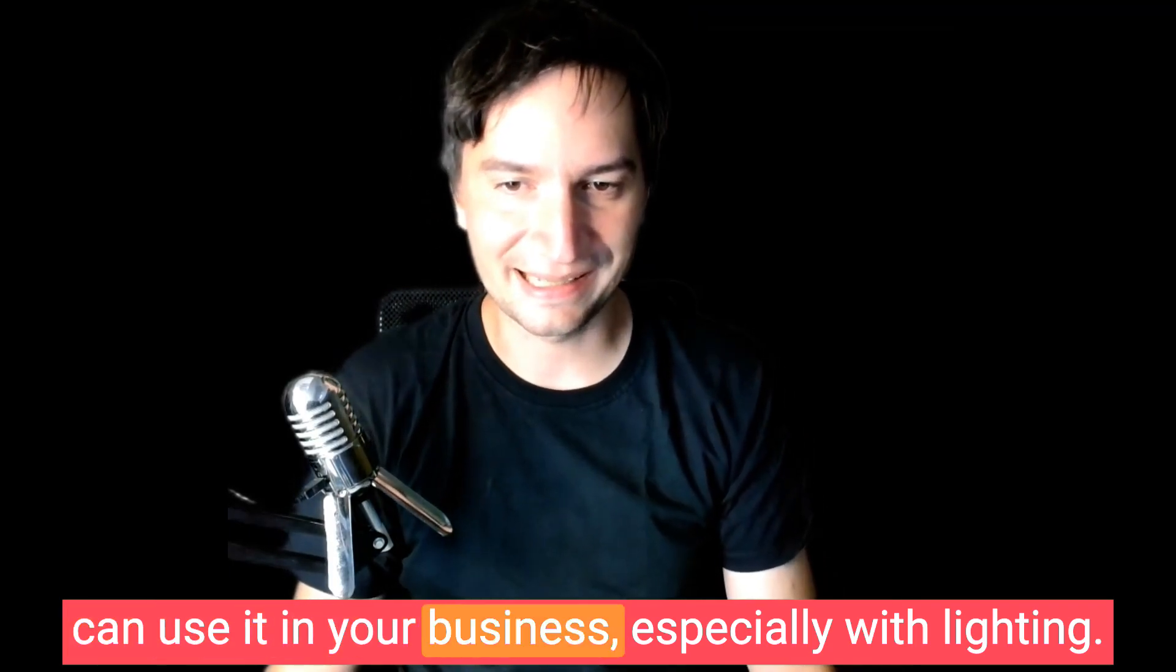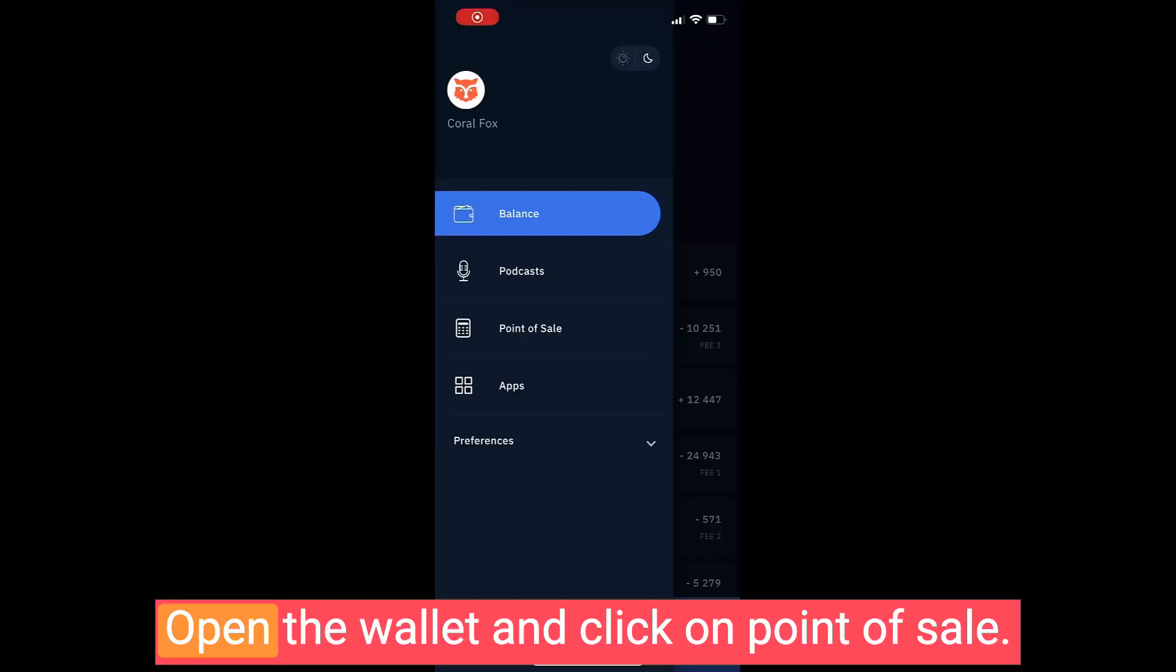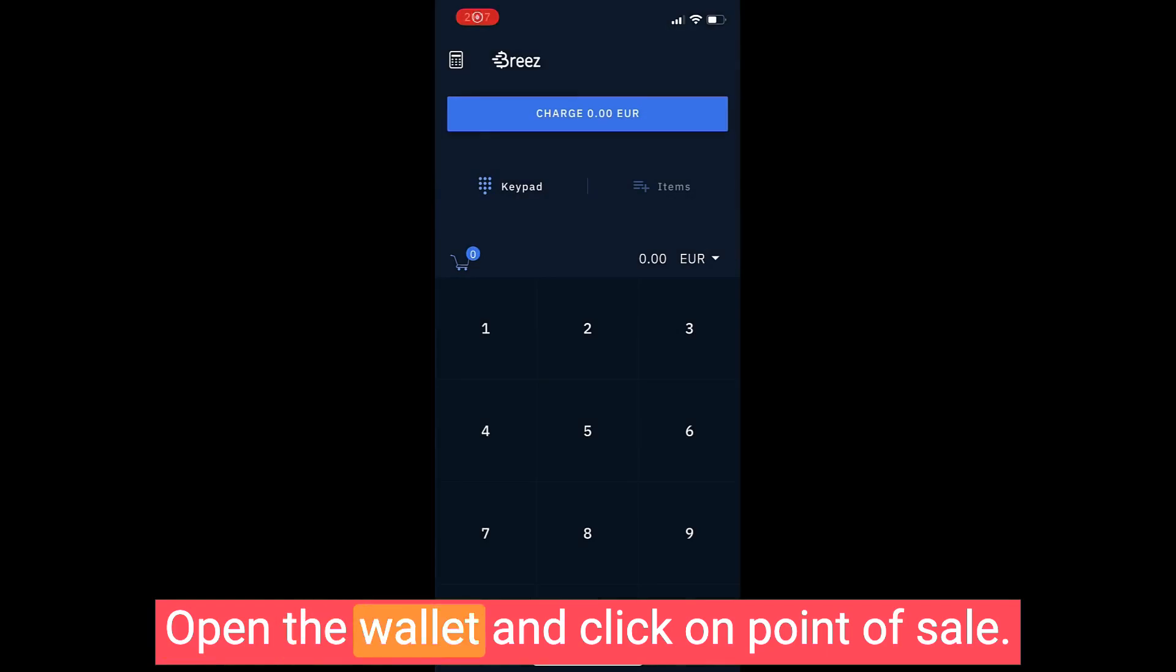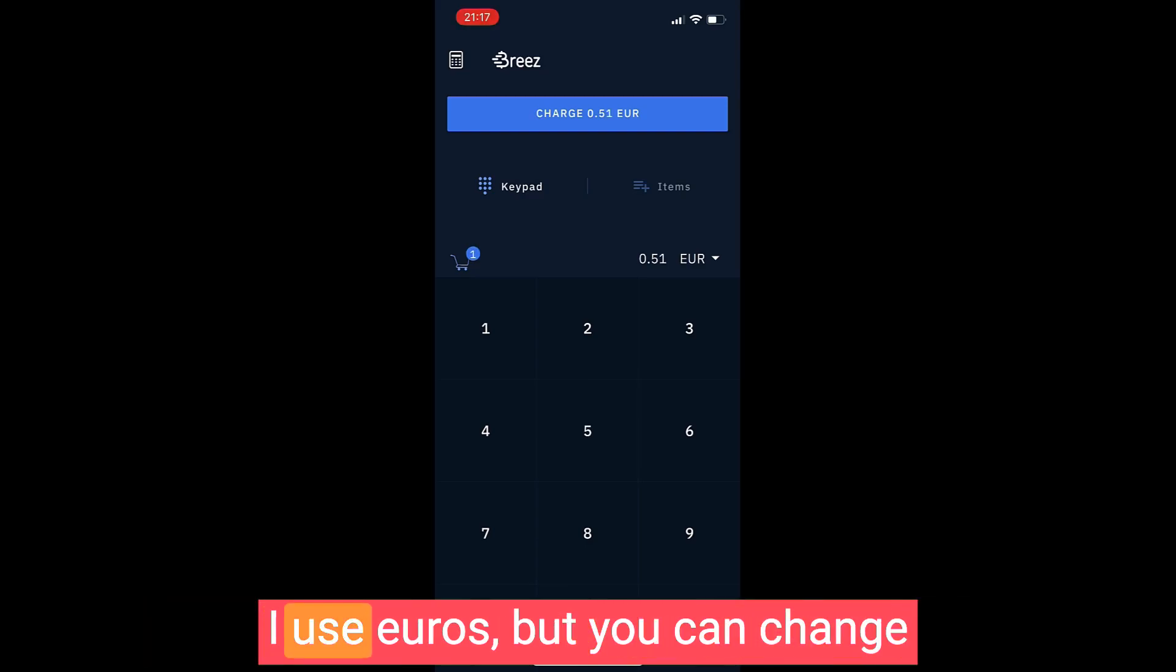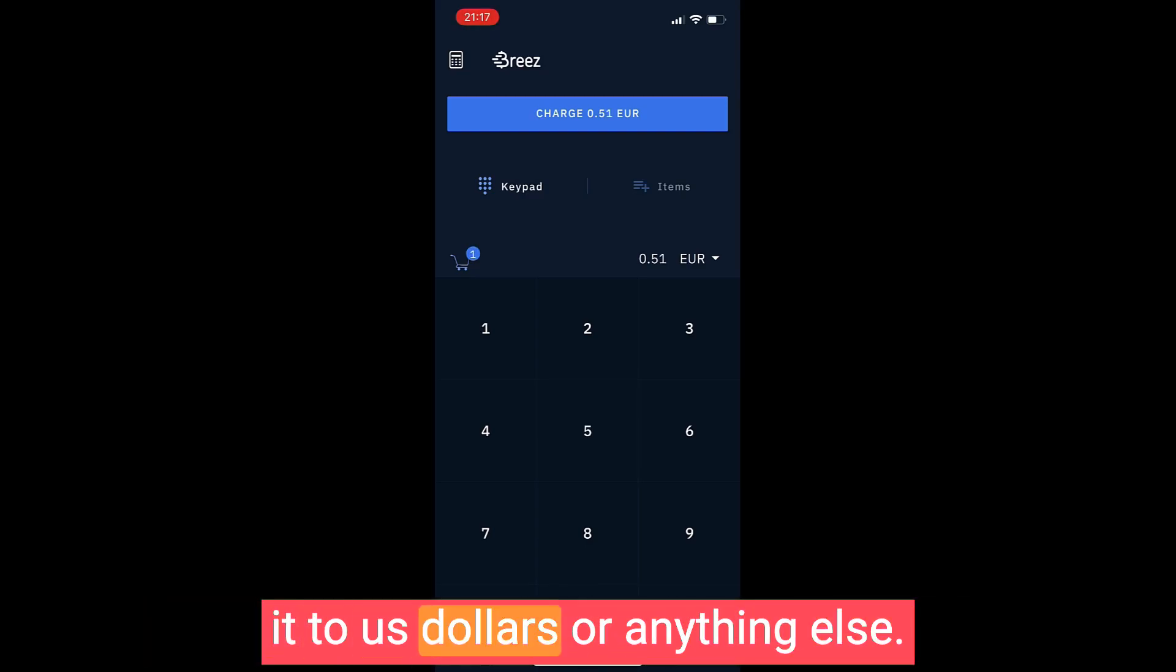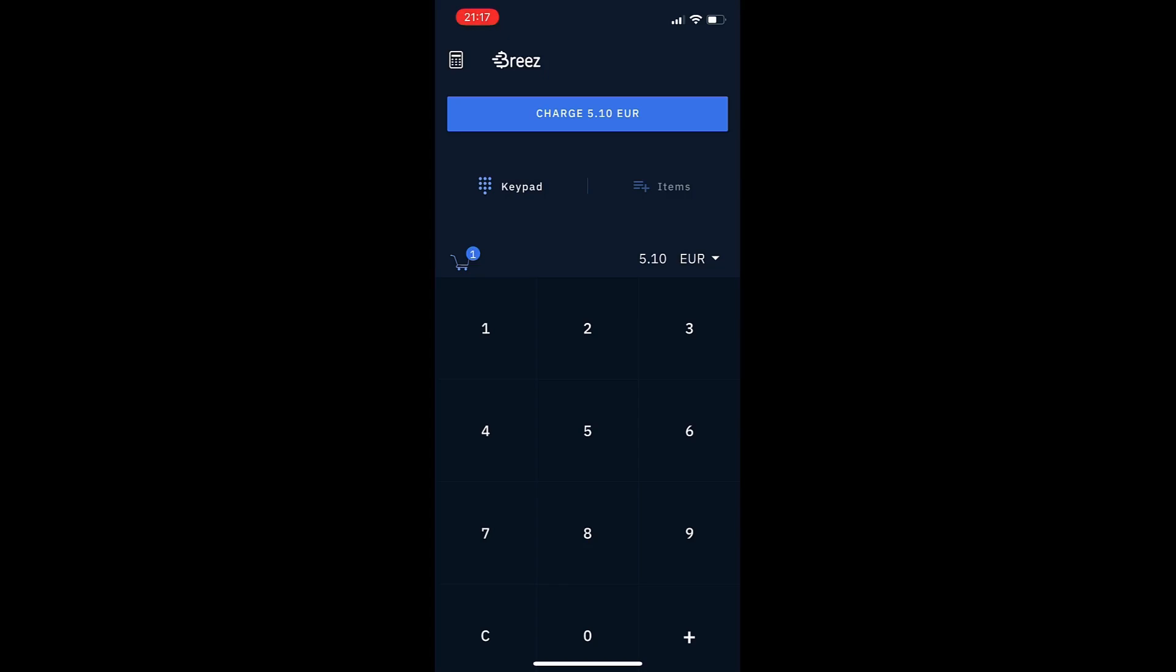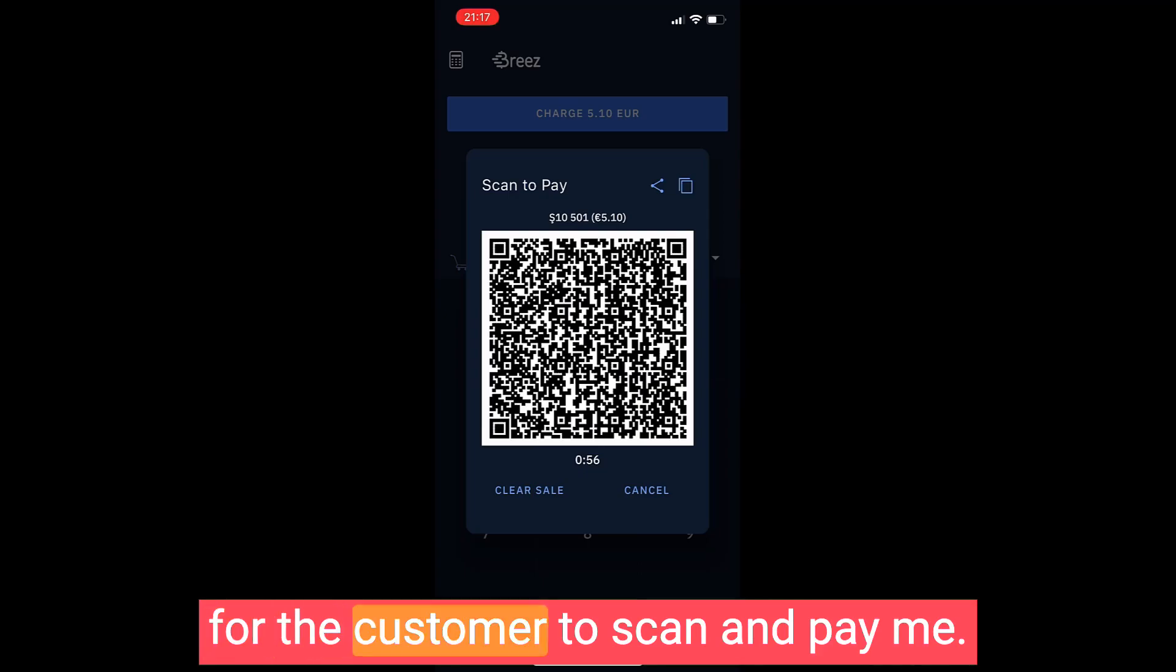But let's look at the point-of-sale mode and how you can use it in your business, especially with lightning. Open the wallet and click on point of sale. What we can do now is type the amount in fiat. I use euros, but you can change it to US dollars or anything else. So let's ask for 5 euros and 10 cents.